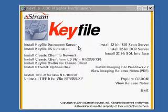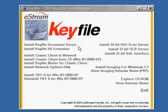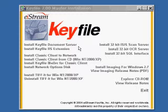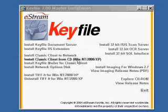In general, the order of installation should be as follows: you install the Keyfile document server. My preference is to install a classic client